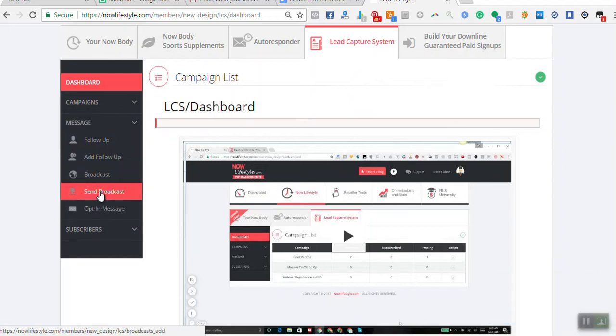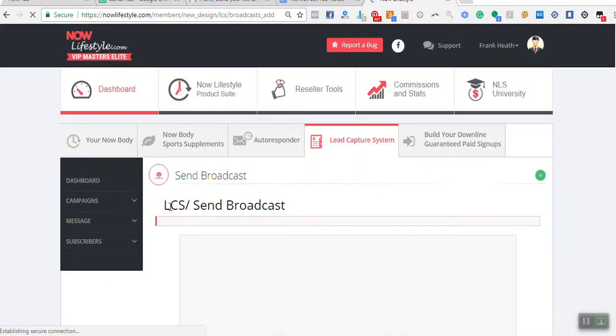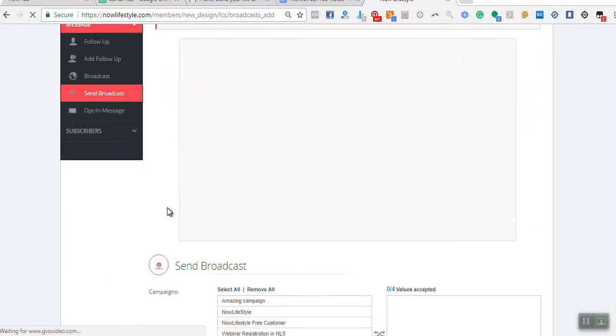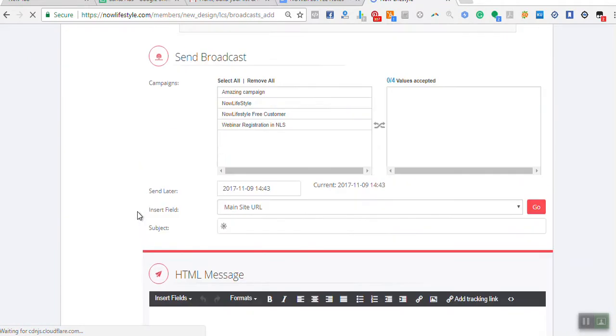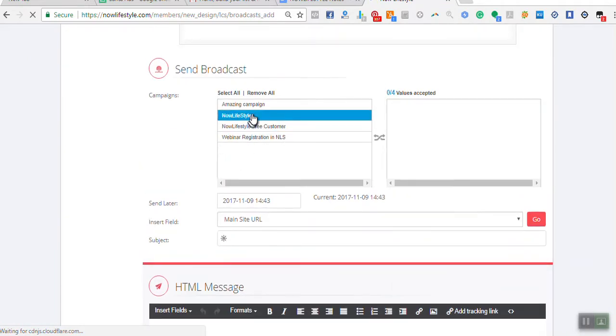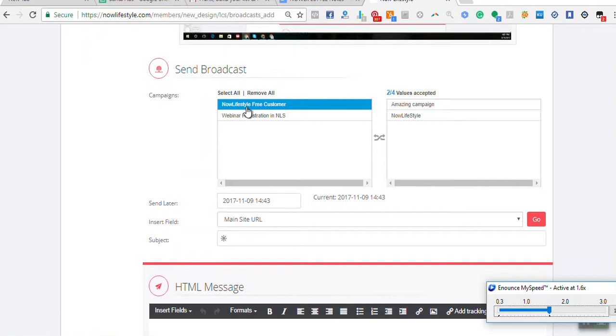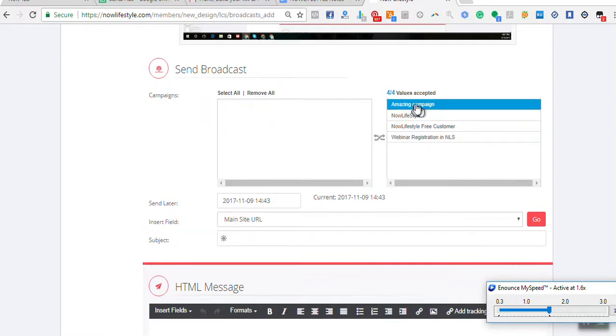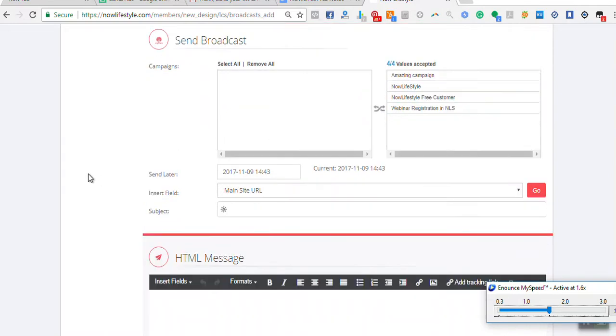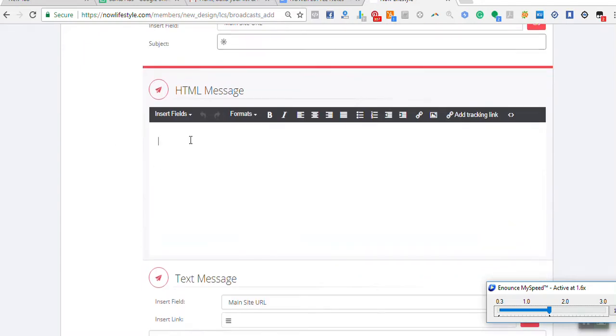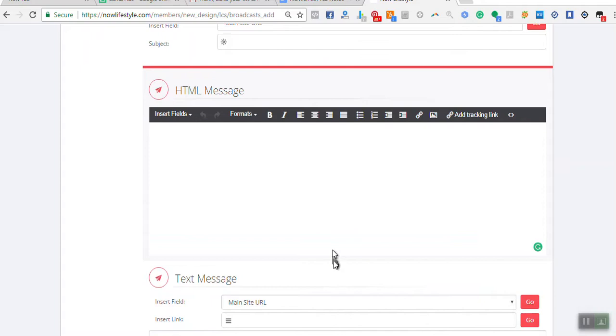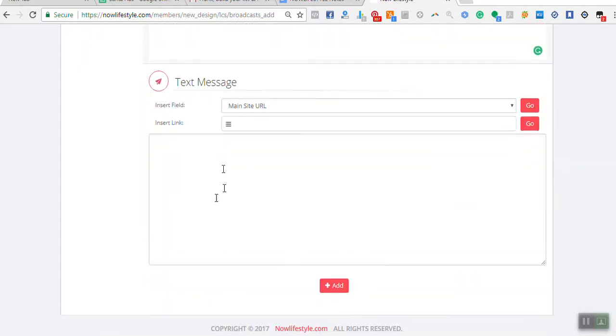First of all, you click on Send Broadcast, which takes you to the appropriate page. Here we can choose which campaigns I want to receive this message. Notice as I click, they all transfer over to the site. These are the ones that are going to be accepted. Then I simply add the title or the subject, and I paste the message in here and also in the text area down below. It's as simple as that. Once I'm finished, I click Add.